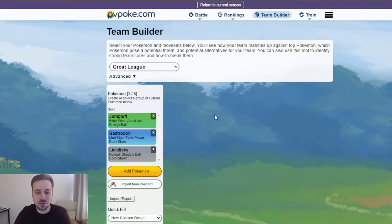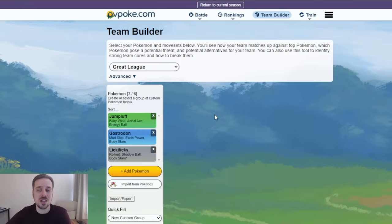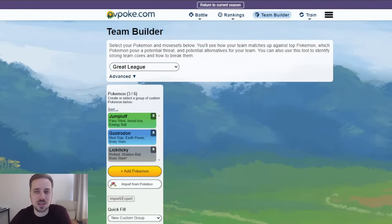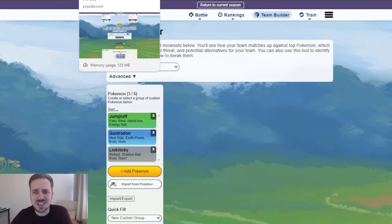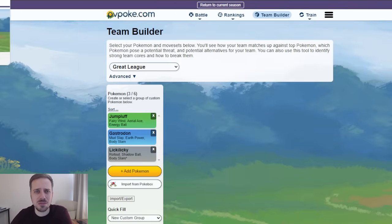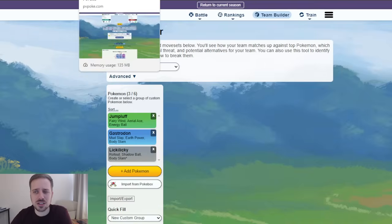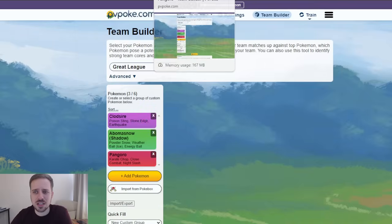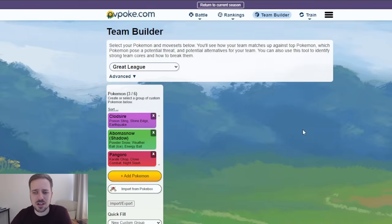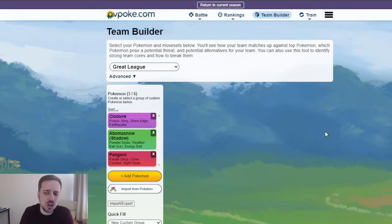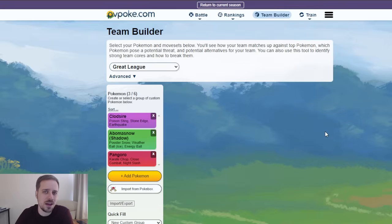I only have three slots or nine slots total to build teams, but don't worry. There are going to be more teams in the future. So team number two. Let's see, where did... Oh, did I lose it? Oh, here it is. Team number two is going to be Clodsire, an Abomasnow, and a Pangoro.